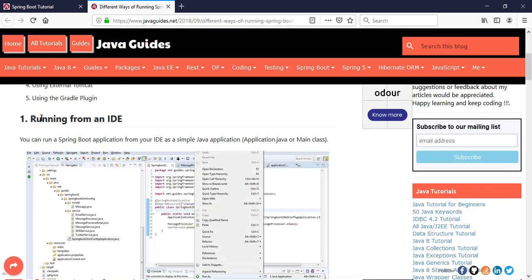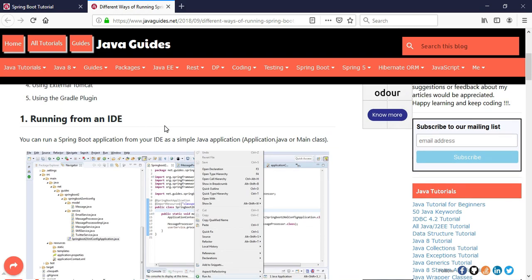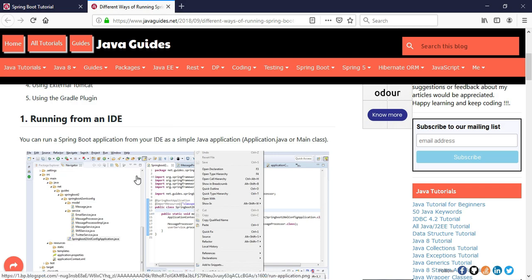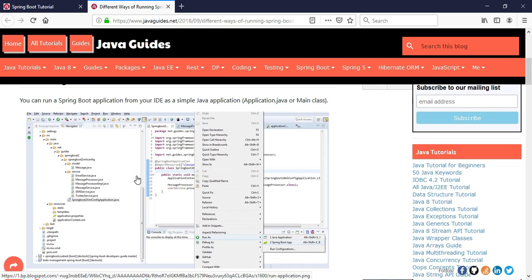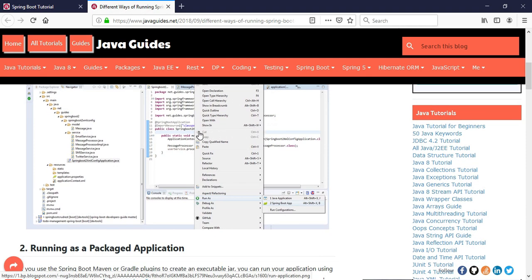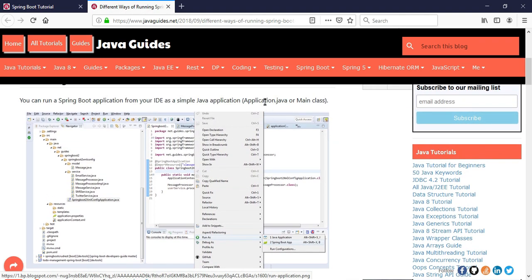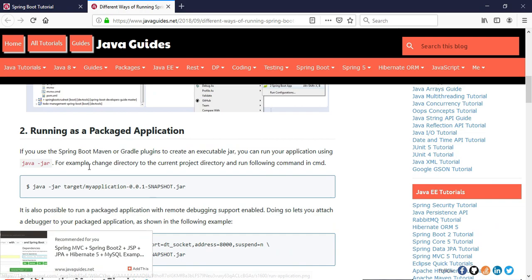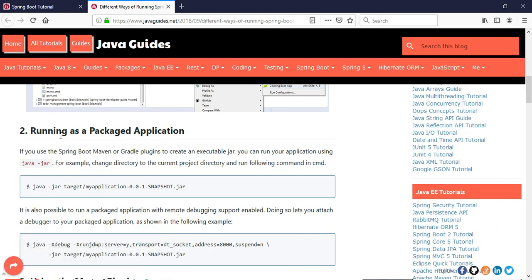The very first way is running from the IDE. Once we import or develop a Spring Boot application, we typically run it from the application class. This application class contains a main method, so we can right-click and run it as a Java class.